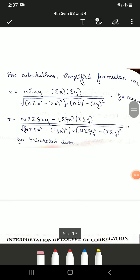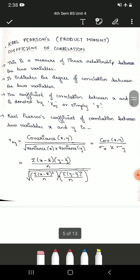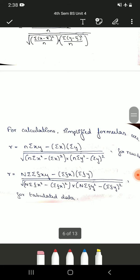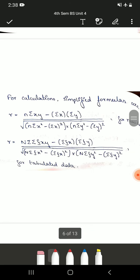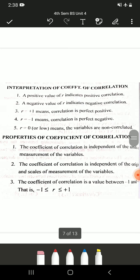Hello students, welcome back to Business Statistics class. In the previous class we had studied Carl Pearson's product moment coefficient of correlation. We had seen the formula to calculate it: R, the coefficient of correlation, is equal to n times summation xy minus summation x times summation y, all divided by the square root of n times summation x-squared minus summation x whole squared, times n times summation y-squared minus summation y whole squared.